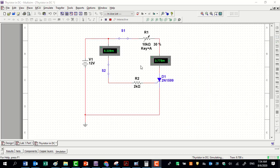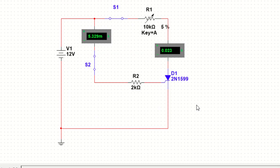In this circuit, the trigger current cannot be removed because the thyristor current is below the latching current; removing the gate current will turn off the thyristor. On the other hand, in this other circuit, the current passing the thyristor is above the latching current, so the trigger signal can be removed and the thyristor stays on.